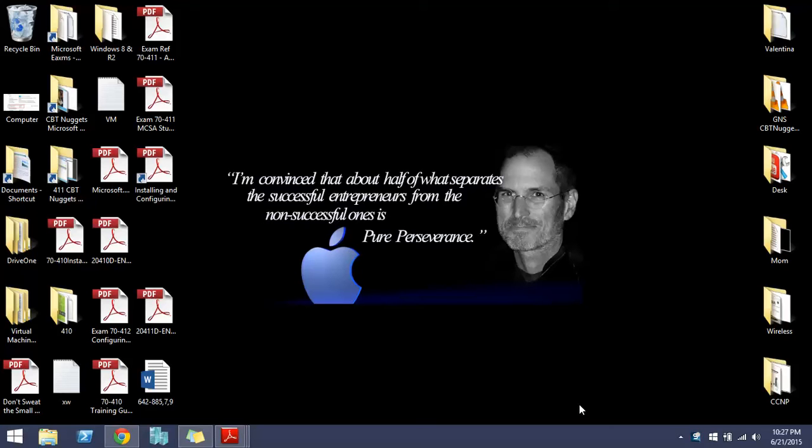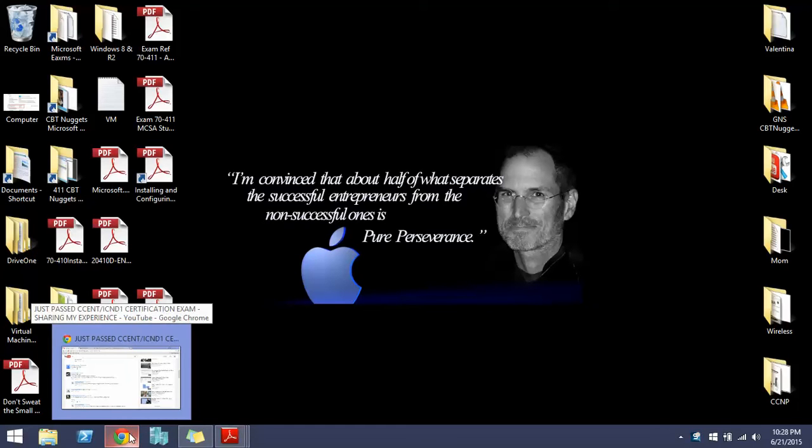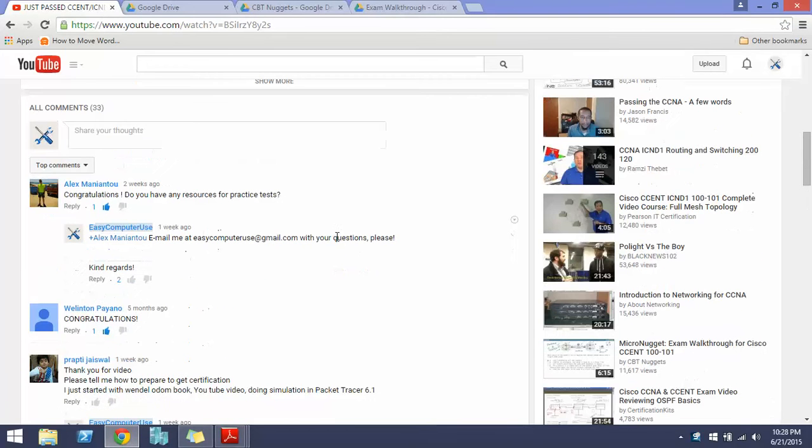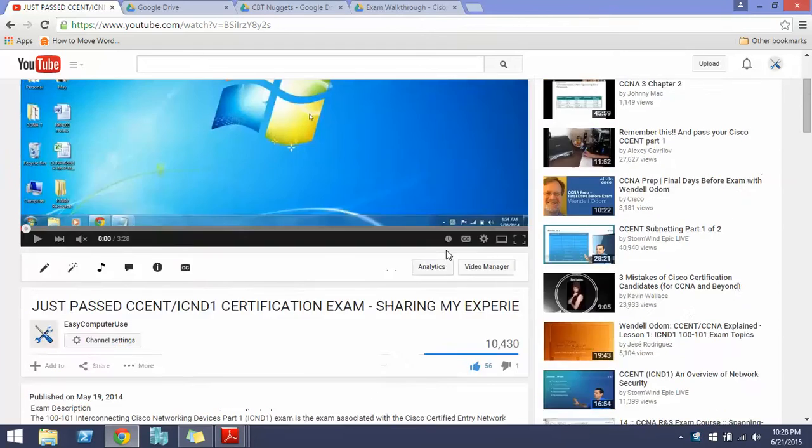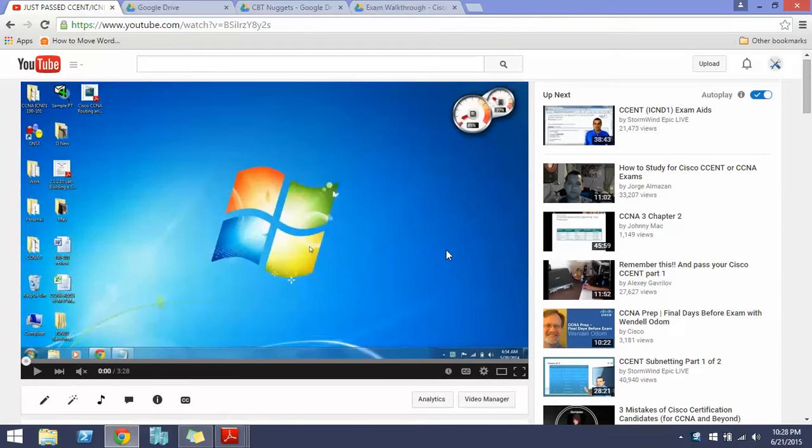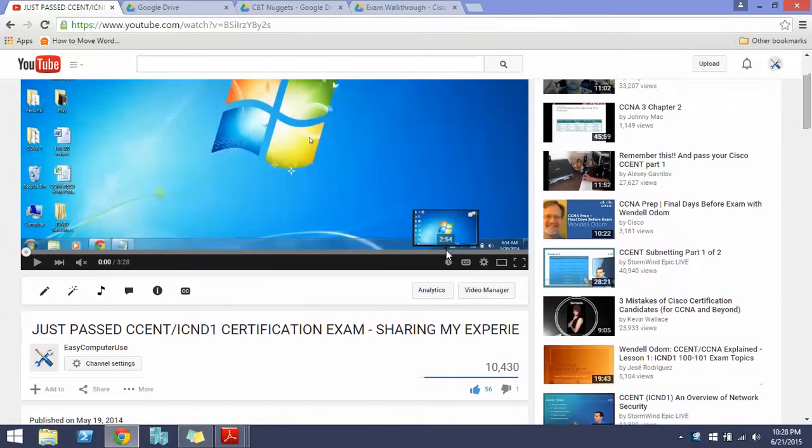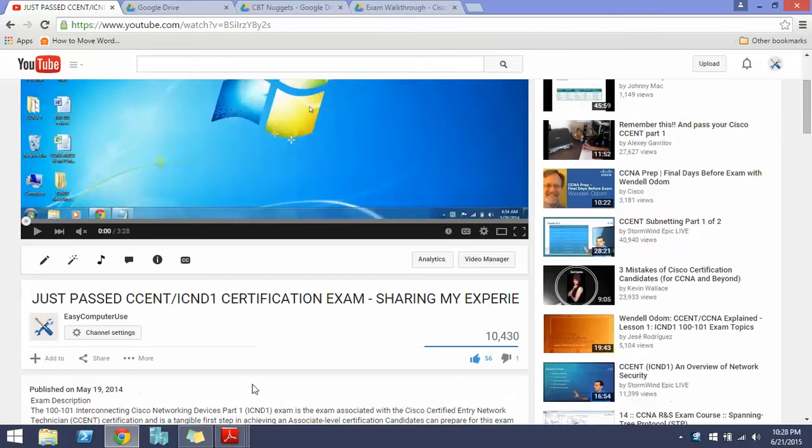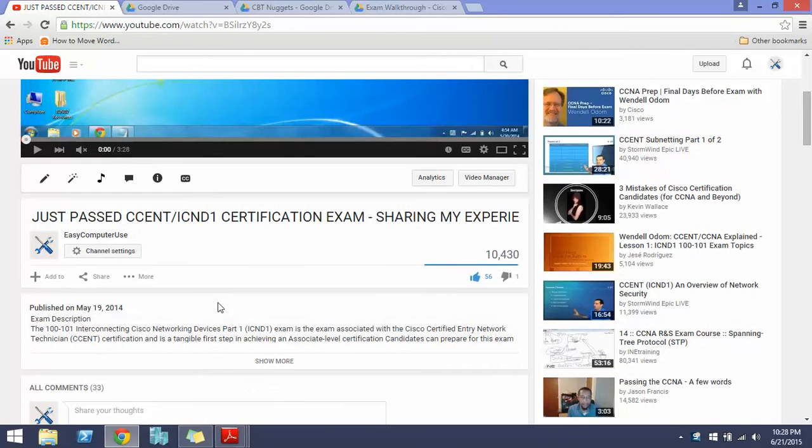Hello guys, this is the video as I promised for my experience on the second part of the CCNA exam, the ICND2 exam. I already posted my video on ICND1 experience and I did pass it. So I did pass my ICND2 exam too.